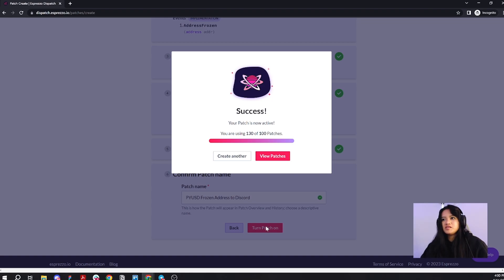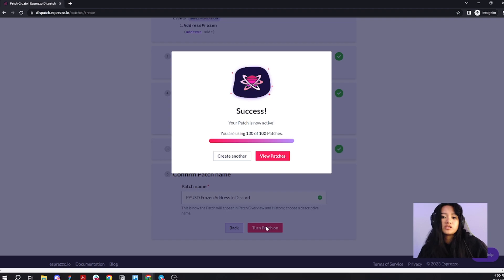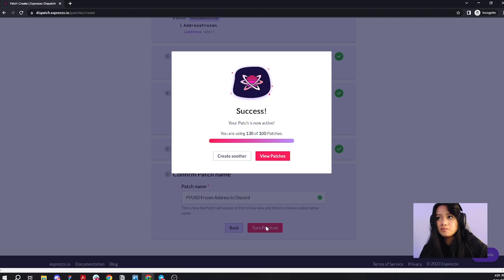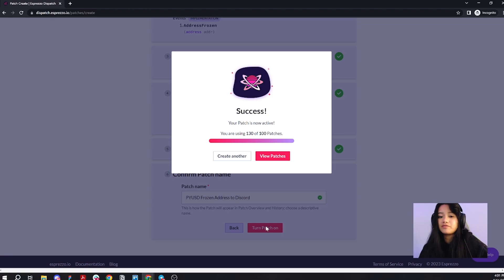That was easy. Now, you'll get a notification every single time an address is restricted. Now, I want to create a new patch with the same PYUSD contract. I just want to monitor a different event.